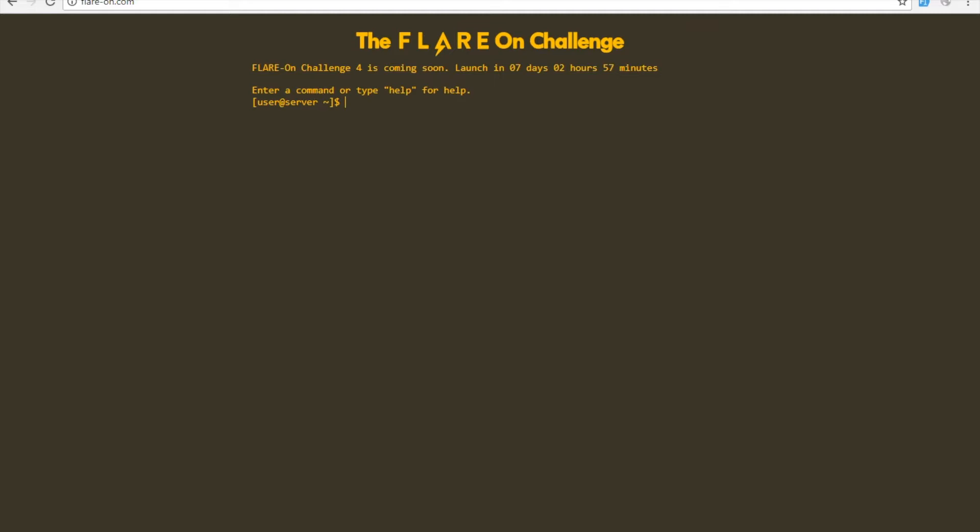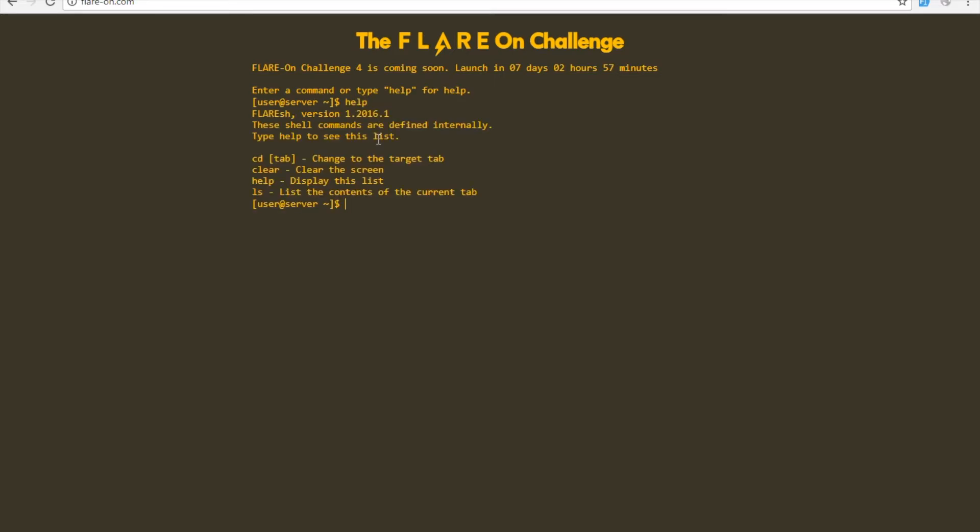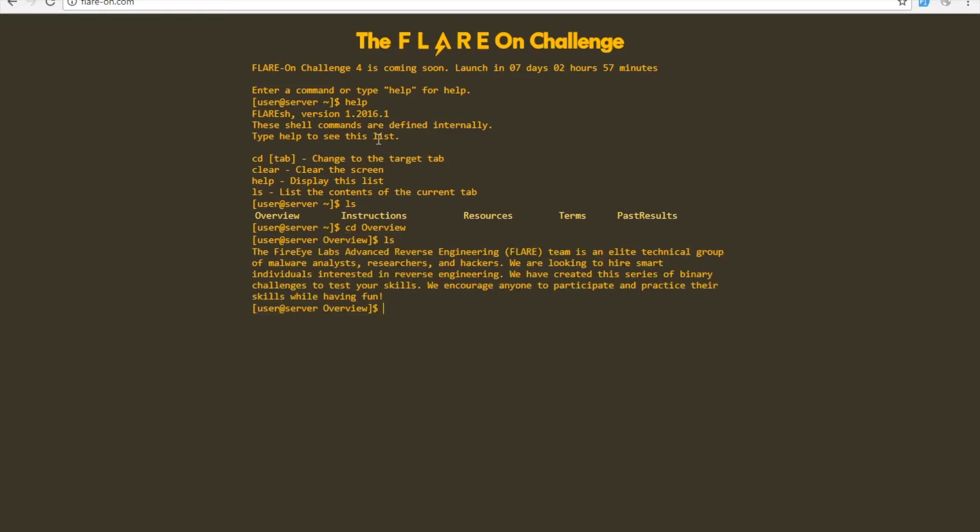You'll be presented with a countdown timer for when it starts, and you can type in help here. They have a little virtual command prompt. If you cd to each one of these little directories and ls them out, the overview tells you a little bit about what's going on.